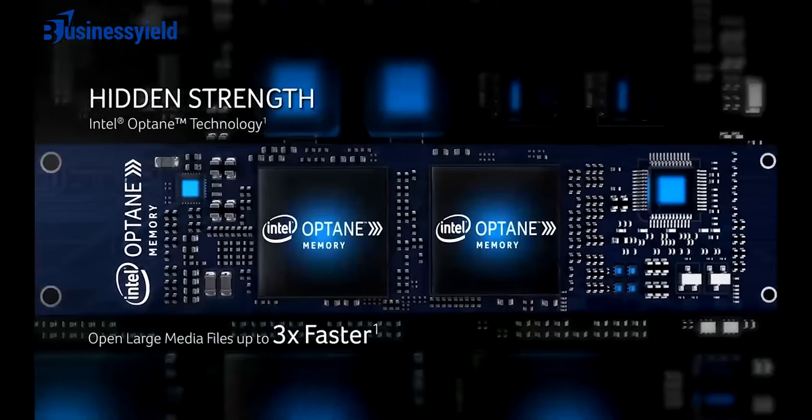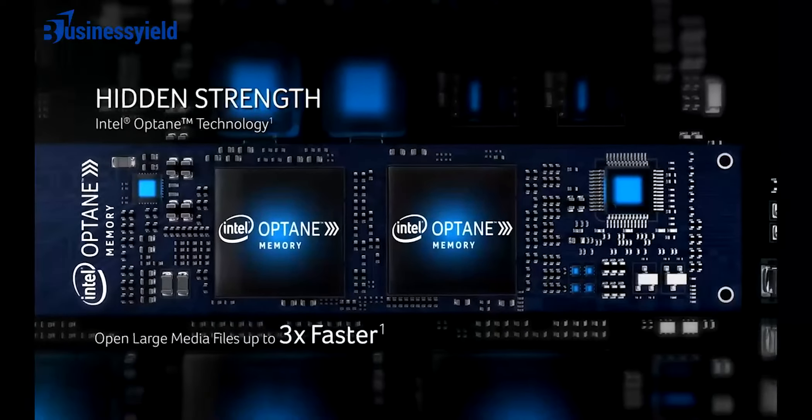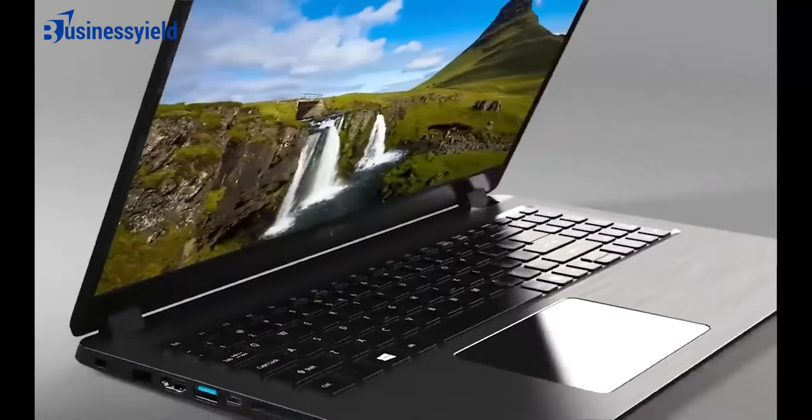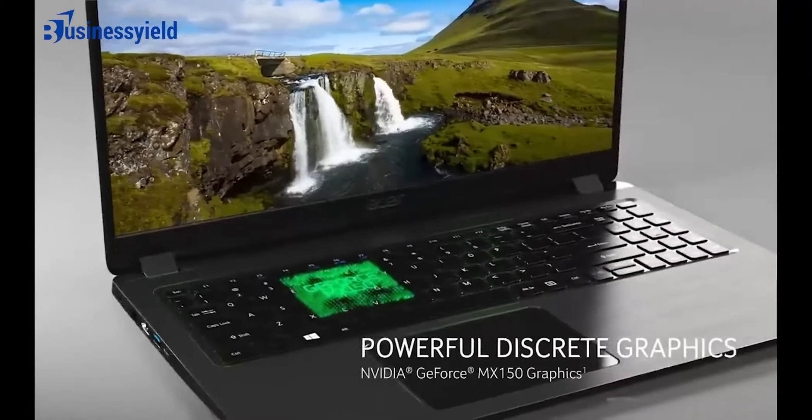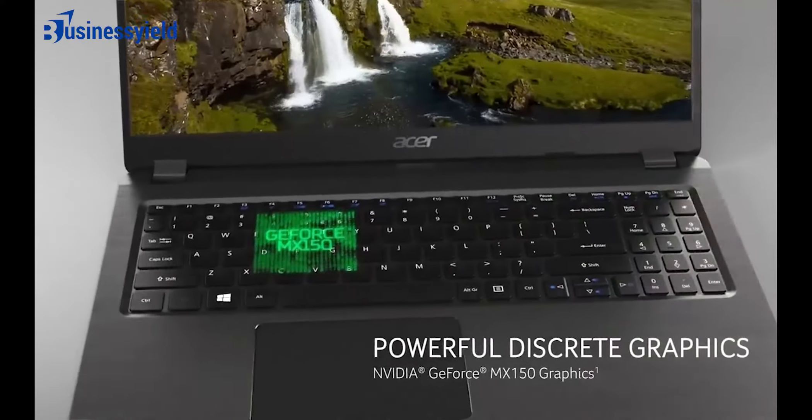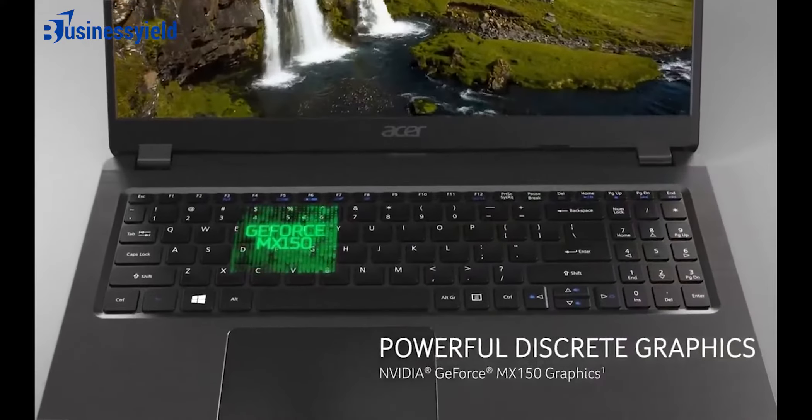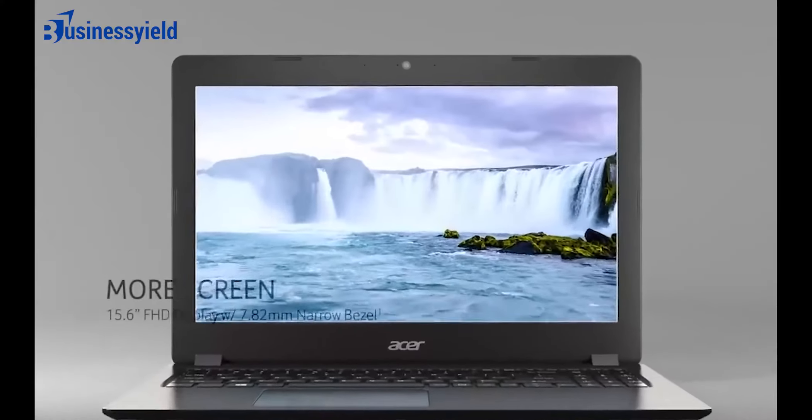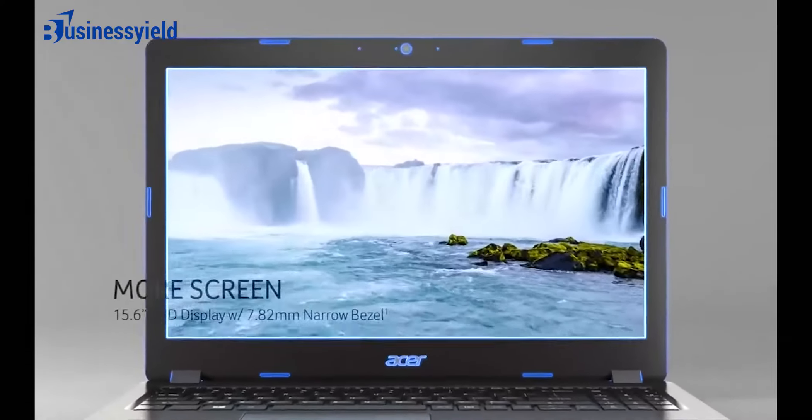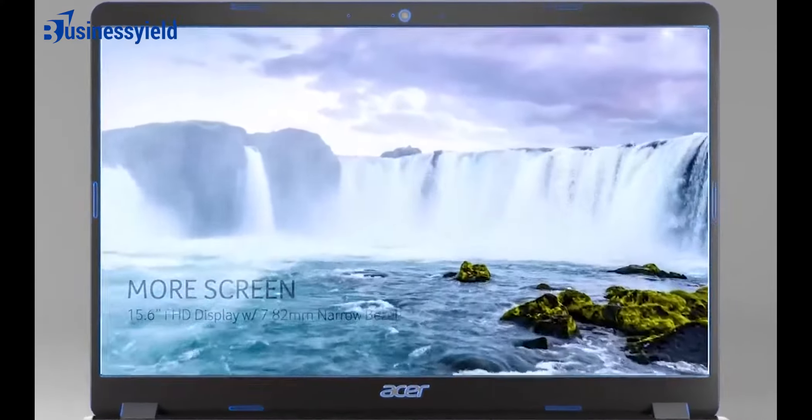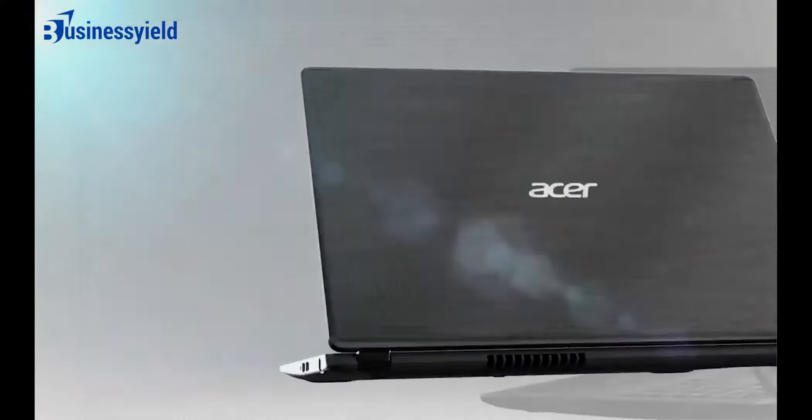Acer is one of the biggest Chromebook manufacturers, producing popular models like the Acer Chromebook Spin 713 2020. It's also among the first to produce gaming Chromebooks like the Acer Chromebook 516 GE 2022.